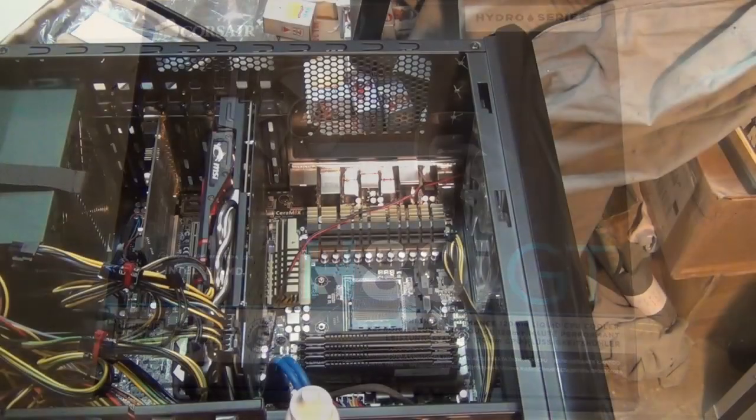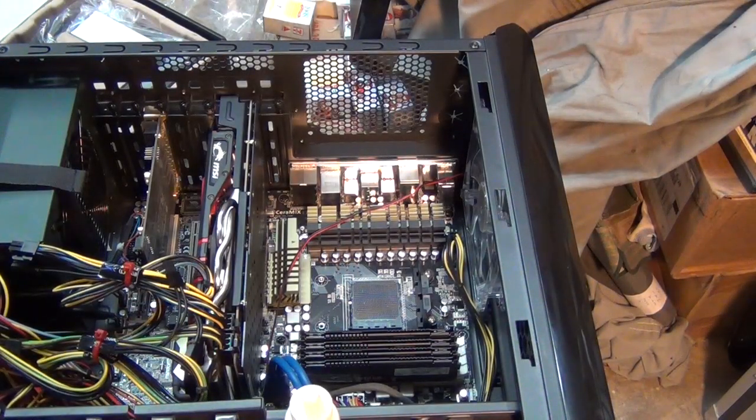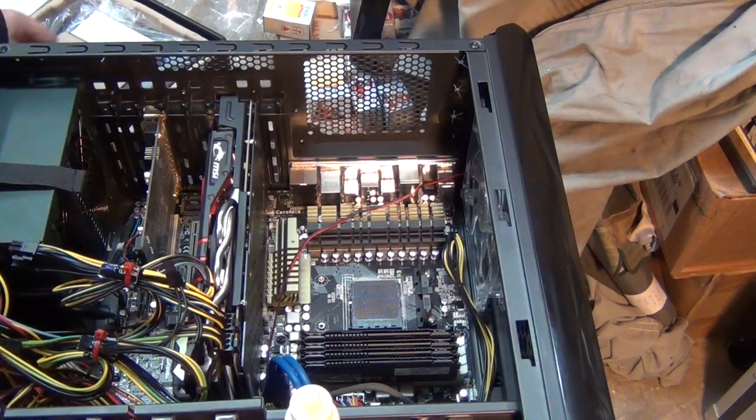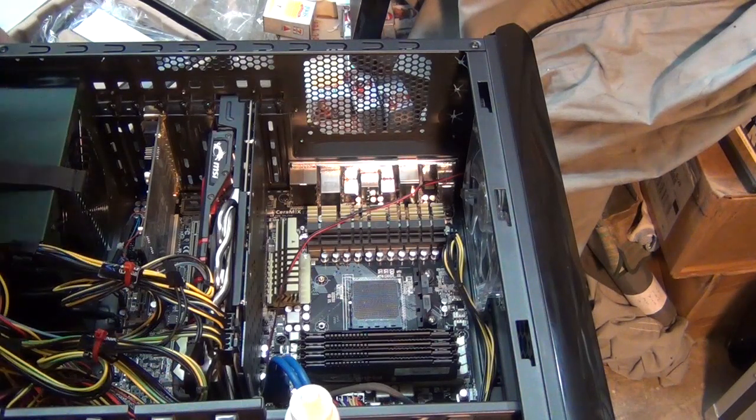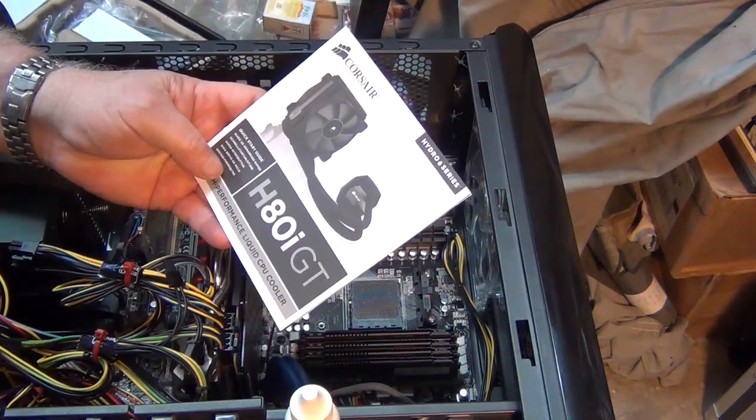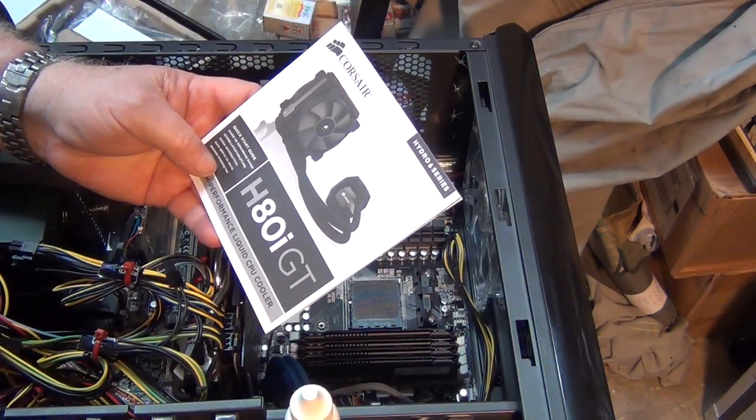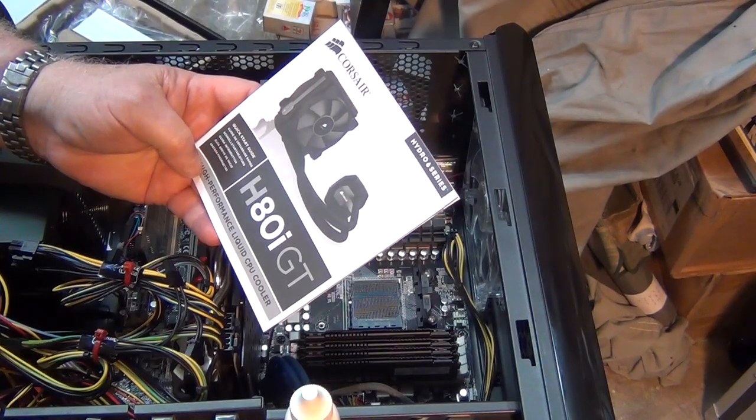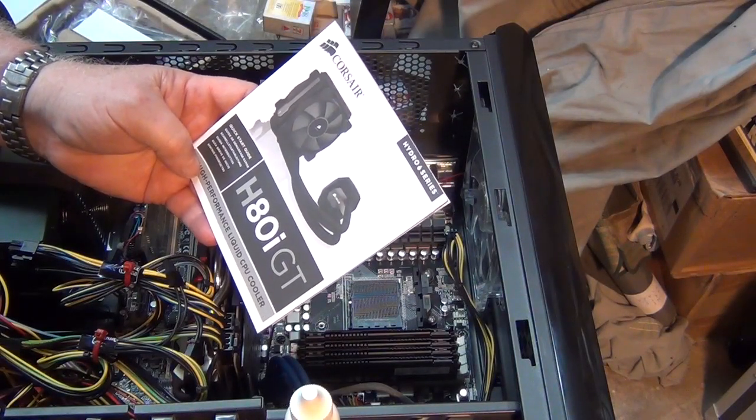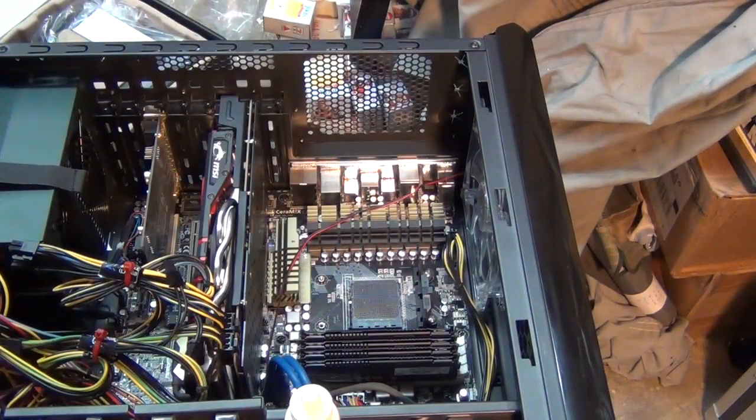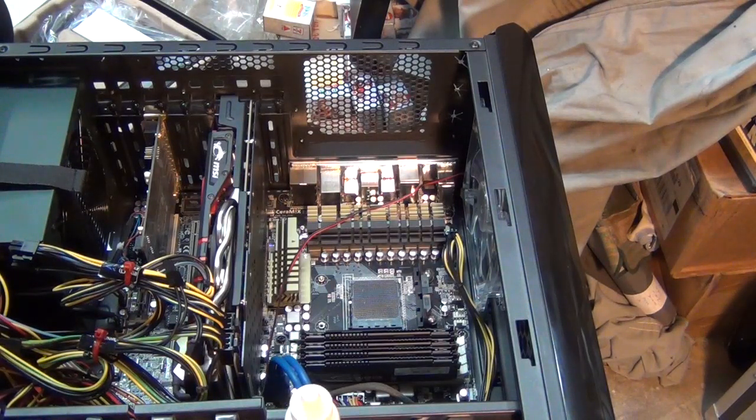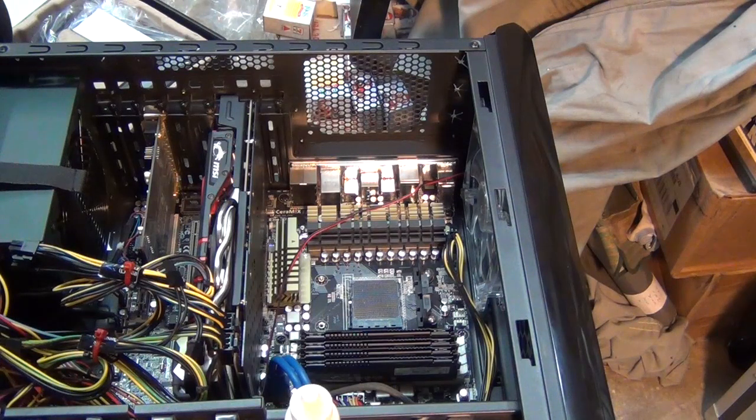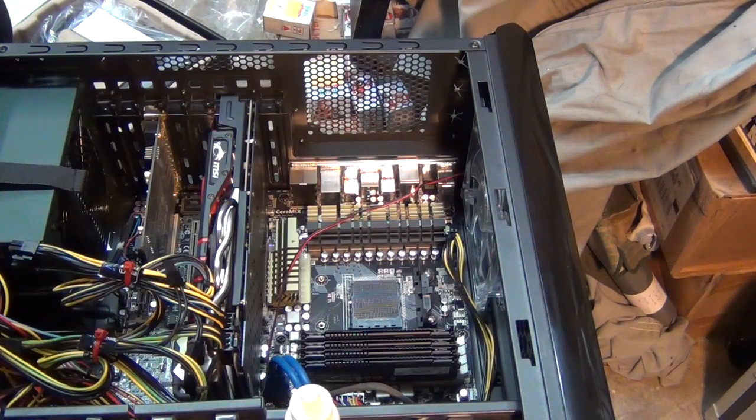So what we're doing today is we are installing a Corsair H80i GT Hydro Series Co-plate water cooler into a Blackhawk. This is a Sabertooth 990FX version 1 motherboard with an AMD 8-core processor.